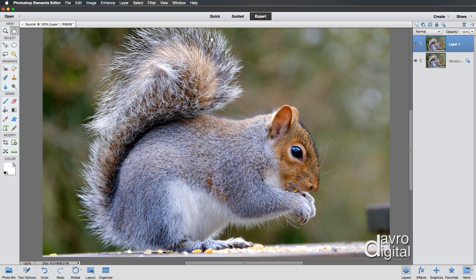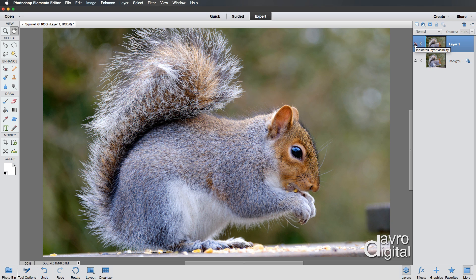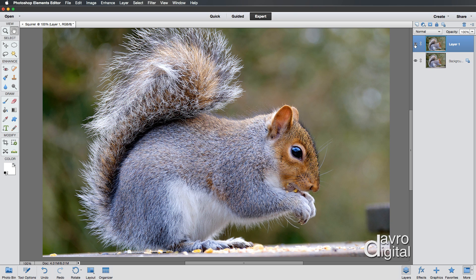Once you're happy with that, click on OK. And there it is. We have now sharpened our image. If I just switch this layer off, you can see there it is. There's the before. There's the after. Don't forget, I did deliberately overdo this.